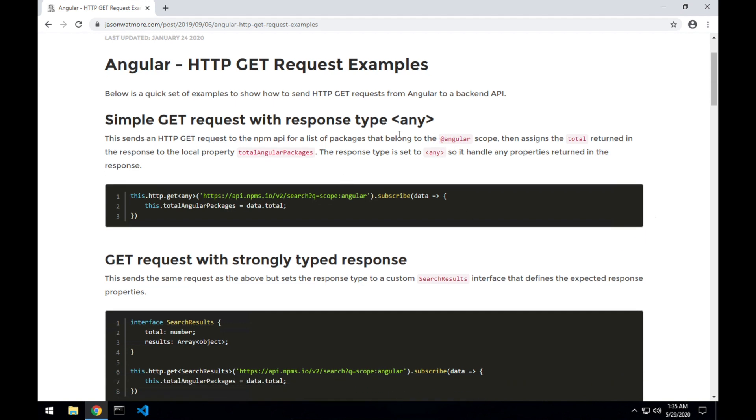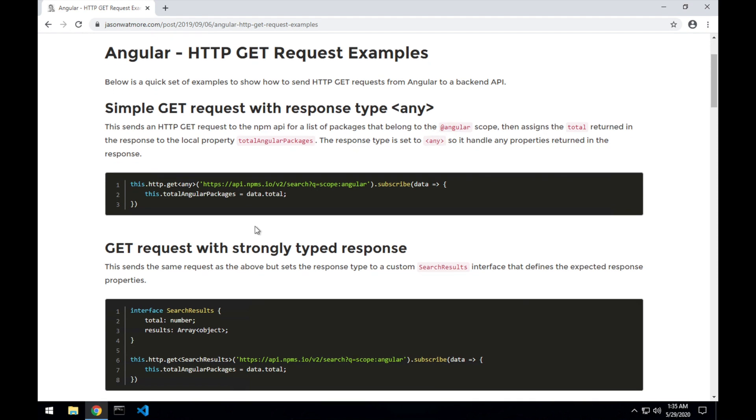First we'll be making a simple GET request that returns an any response type and assigns the data from the response or one of the properties from the response to a local property in our component.